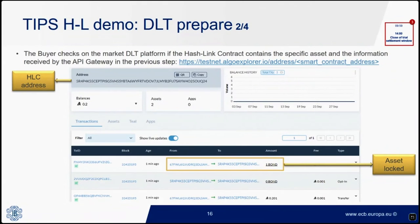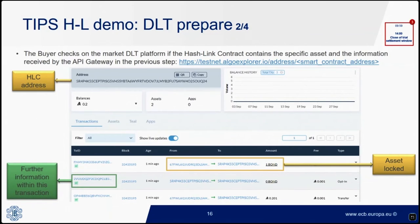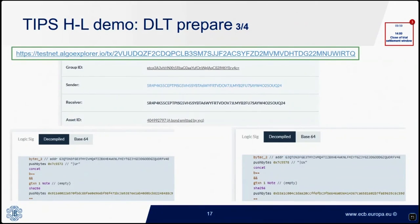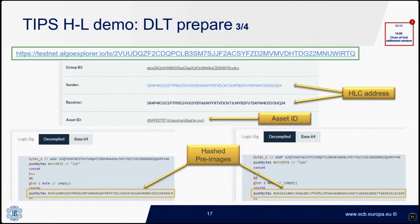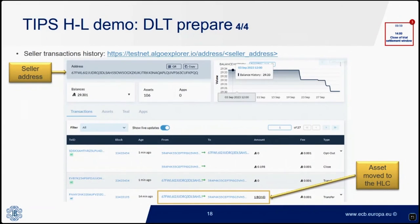By clicking on the transaction ID that created the hashlink contract, the buyer may retrieve further transaction information. The buyer can retrieve the hashlink contract address, the hashed pre-images, and the asset ID — the same data received in the initialization response of the API Gateway. From the seller's view, all data available to the buyer are also available to the seller, accessed via the Blockchain Explorer tool by typing the seller's own address or the hashlink contract address.